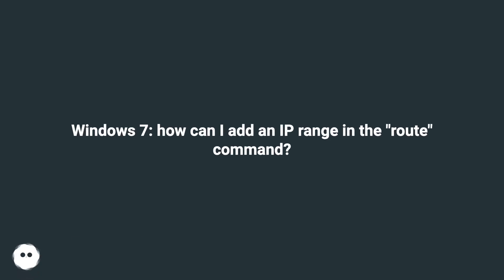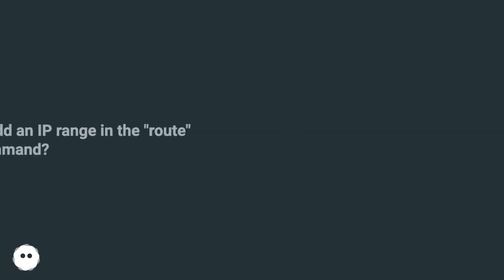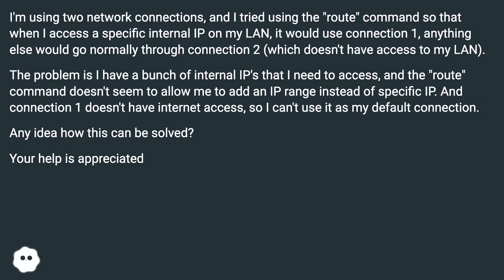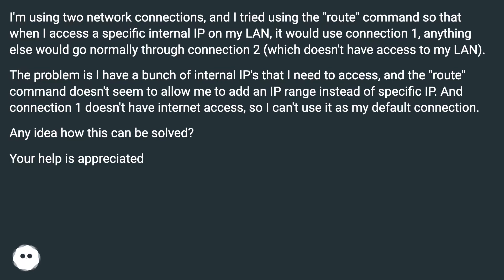Windows 7: how can I add an IP range in the route command? I'm using two network connections, and I tried using the route command so that when I access a specific internal IP on my LAN, it would use connection 1, anything else would go normally through connection 2 which doesn't have access to my LAN.